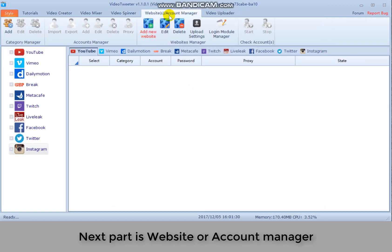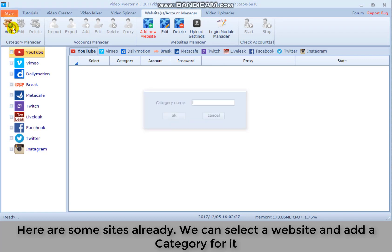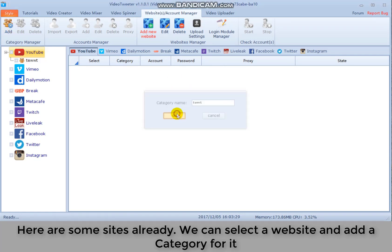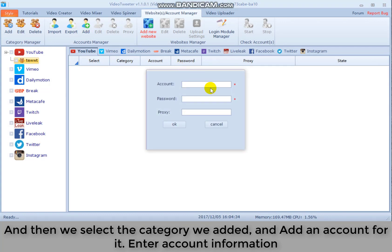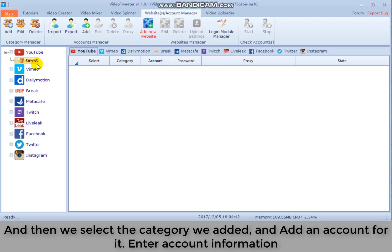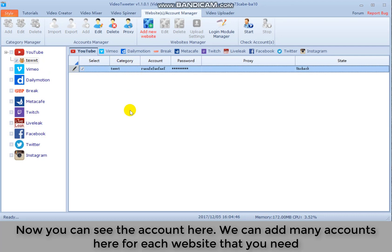Next part is website or account manager. Here are some sites already. We can select a website and add a category for it. And then we select the category we added and add an account for it. Enter account information. Now you can see the account here. We can add many accounts here for each website that you need.